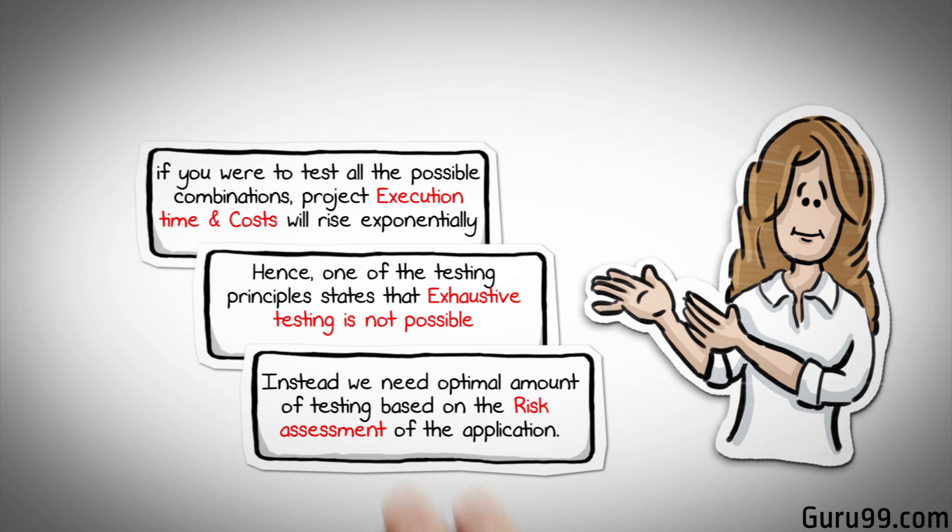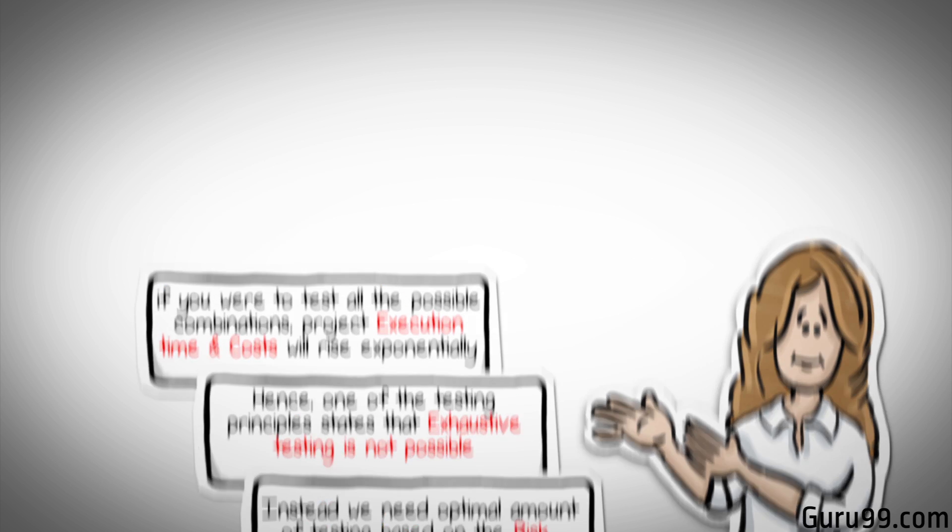Instead, we need the optimal amount of testing based on the risk assessment of the application. And the million dollar question is, how do you determine this risk?